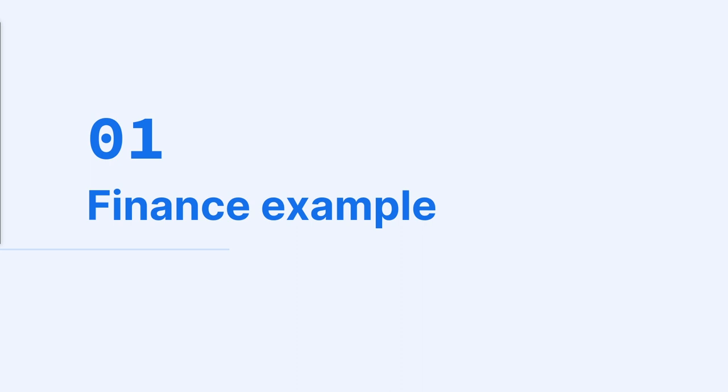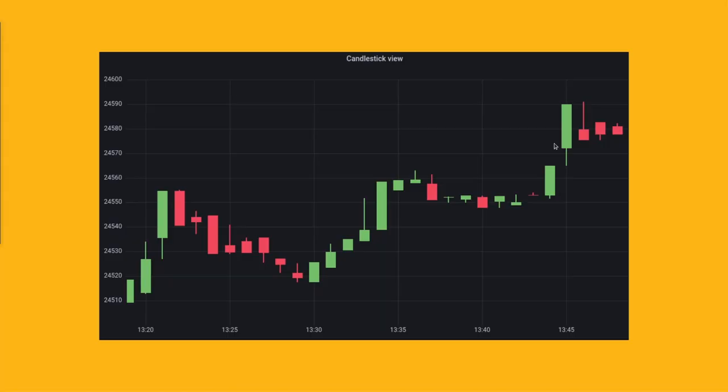First, let's look at a finance example. This is a candlestick chart, and it's a commonly used chart type in finance to track the price movements of an asset over time. This is a perfect example of time series data because it shows how the asset's price has been changing over time.